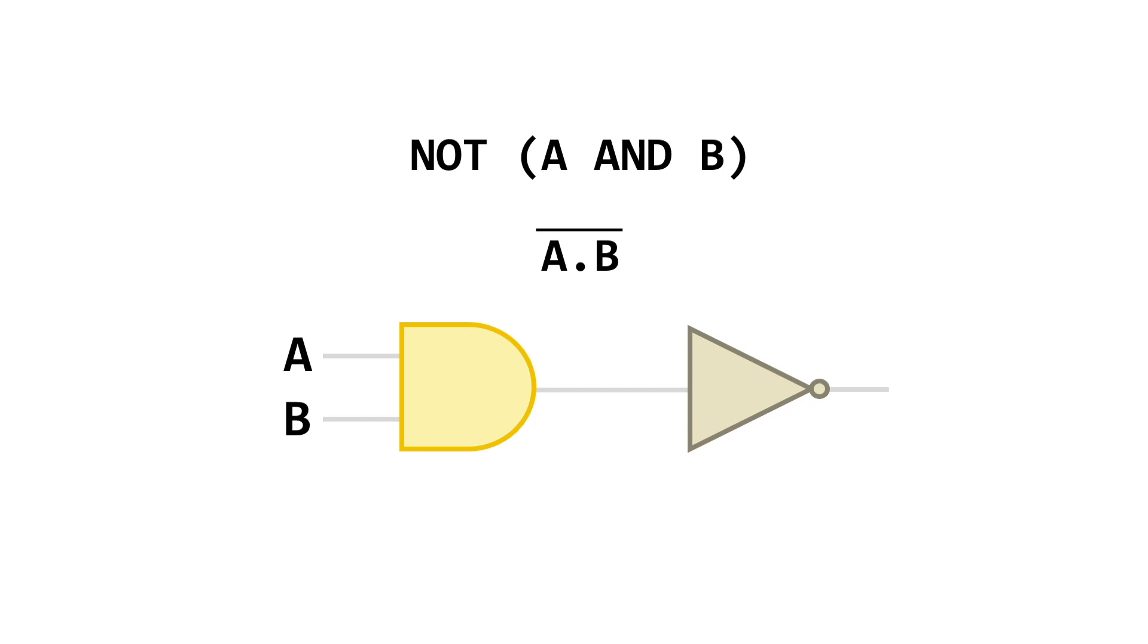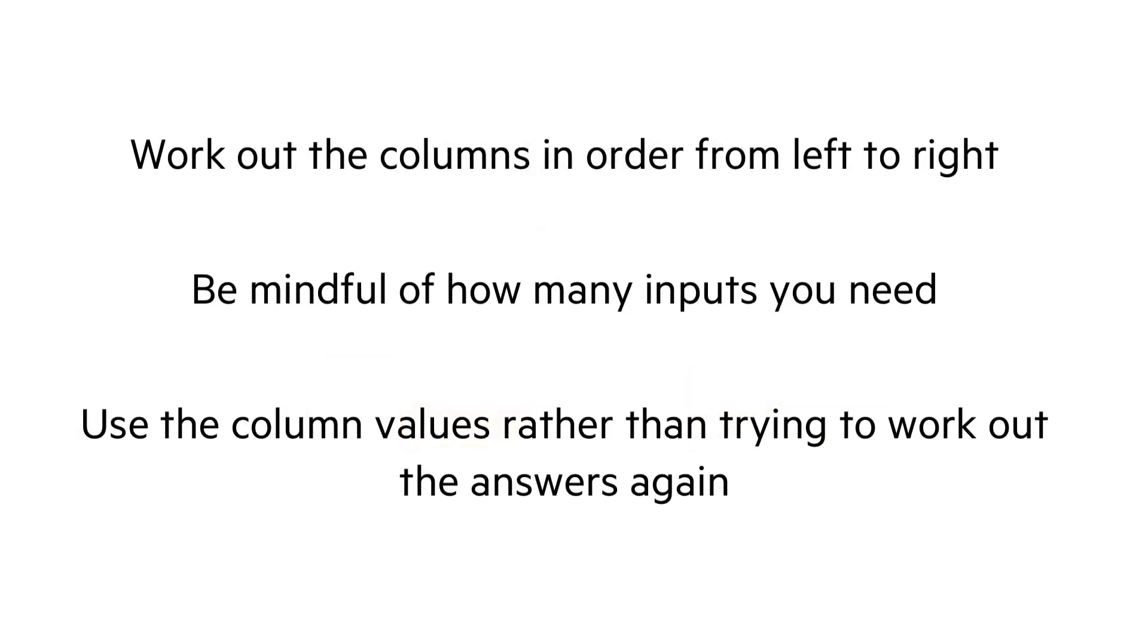So how do we go about combining them into a truth table? Thankfully, we'll often be provided with a template truth table to complete that has columns for the in-between stages and the inputs already filled in. If this is the case, we just work through the columns one at a time from left to right. Do think a bit about how many different inputs you'll be dealing with and try to use the column values you've worked out rather than working out every single thing from first principles.